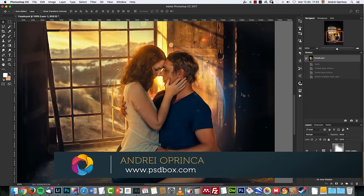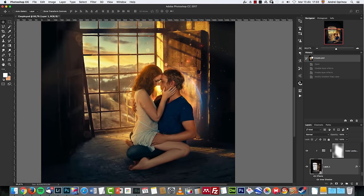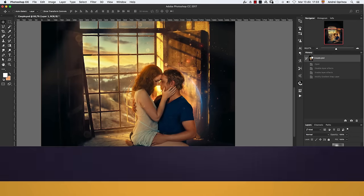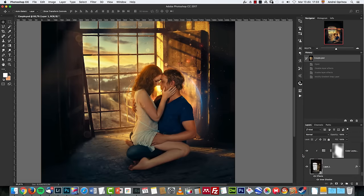Hey guys, Andrey here from PSDBox. Welcome to a new Photoshop tutorial. Today I'm gonna show you how to make this cool manipulation in Photoshop. We're gonna use three or four stock images — they're free on PSDBox.com, you'll find the links to download them in the video description and on the annotation that pops up on the video. It's not very difficult. I'm gonna go a bit quick. It's for intermediate level Photoshop users. I'm using Photoshop CC 2017, but you can use any version, any CS version.